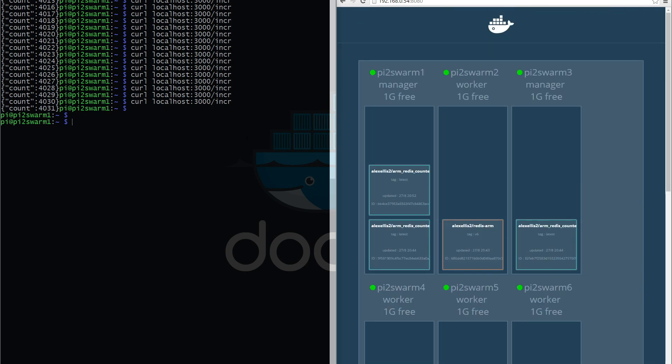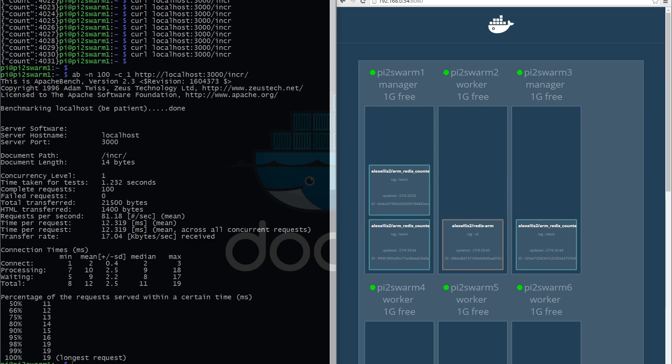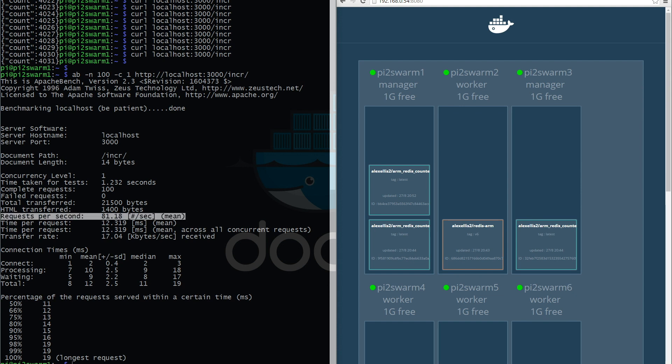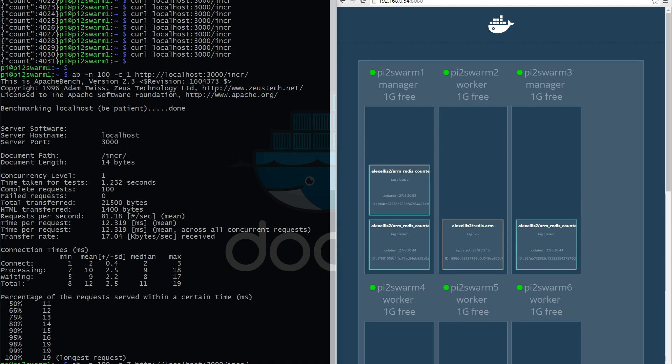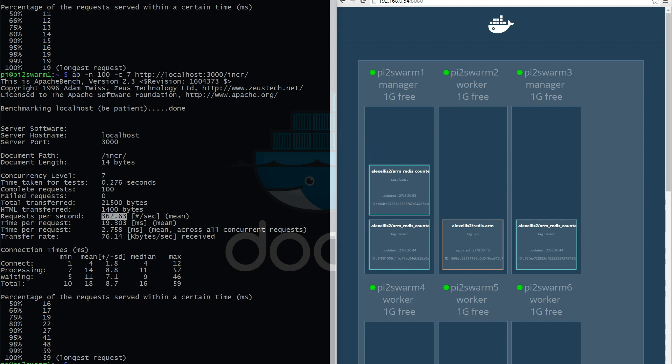So let's have a look at a tool like Apache Bench. This can be used to do a very basic, rudimentary load test. Okay, so we're looking at 100 requests. They took one second and we were able to process 81 requests per second, which seems okay. If we up the numbers here, we go to, let's say, seven level of concurrency. That completed way quicker and we've seen a significant increase in performance.